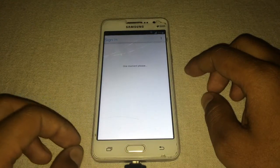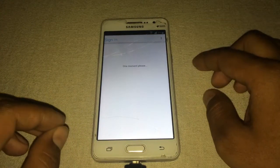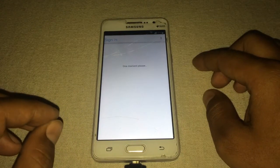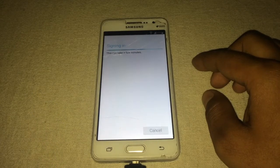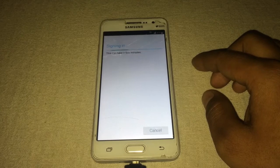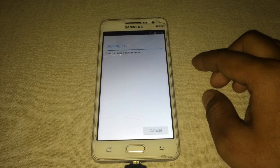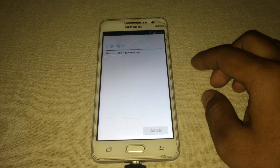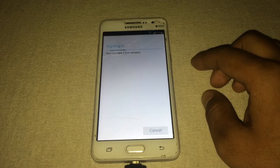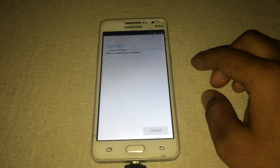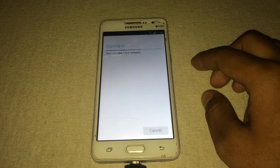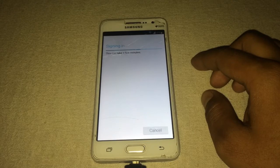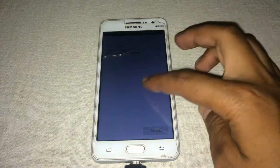It is adding my Google account to this device, so we don't need the old Google account of the last person that the device was synchronized with. To do this, you need an OTG cable, a USB drive, and some applications as I showed you in the video.